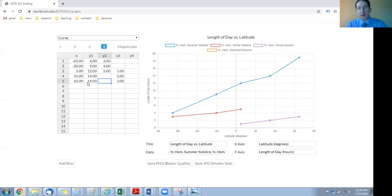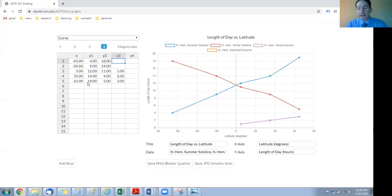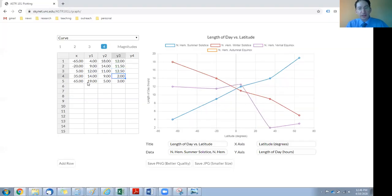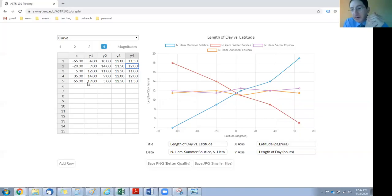The second curve is northern hemisphere winter, so short days, and as we go to the equator the days are longer. Then we have the spring equinox and the fall equinox, and these should all be around 12 hours — but don't just enter 12. You actually have to do the measurements and demonstrate that that's what it should be. I've entered some example data here; you'll enter your own.